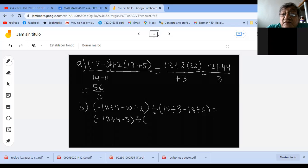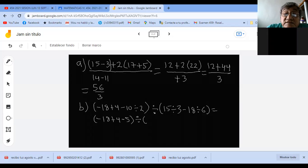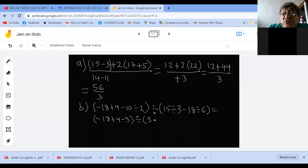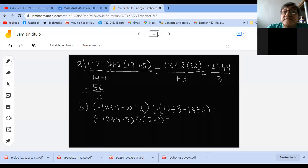Aquí tengo dos divisiones. Acuérdense que se hace de izquierda a derecha. Entonces empiezo: 15 entre 3 es 5. Menos 18 entre 6 es 3. ¿Alguna duda ahí, jóvenes? ¿Se entendió lo que hice?